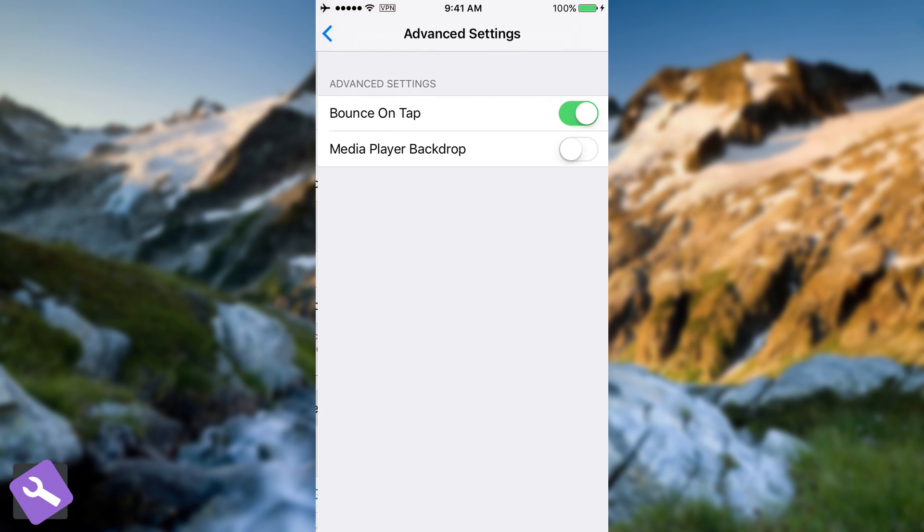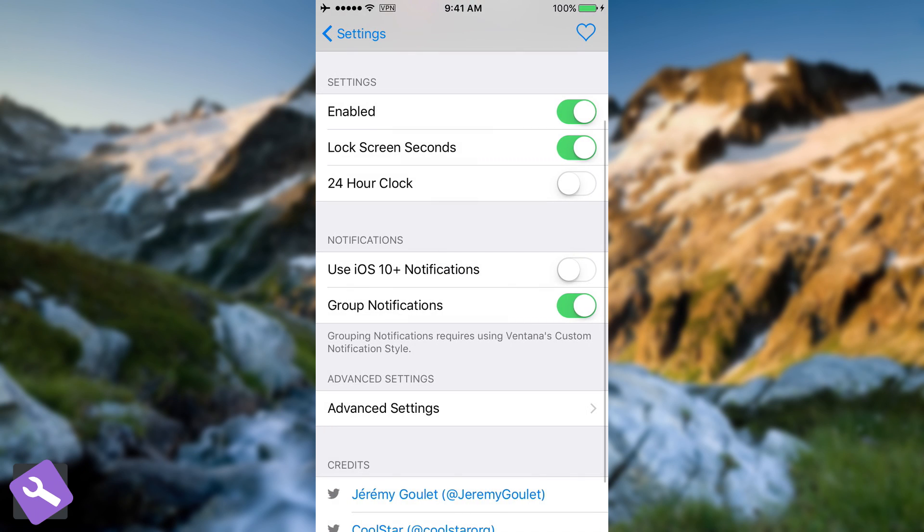Then we have the advanced settings here, which contain bounce on tap and media player backdrop. That's pretty much it.